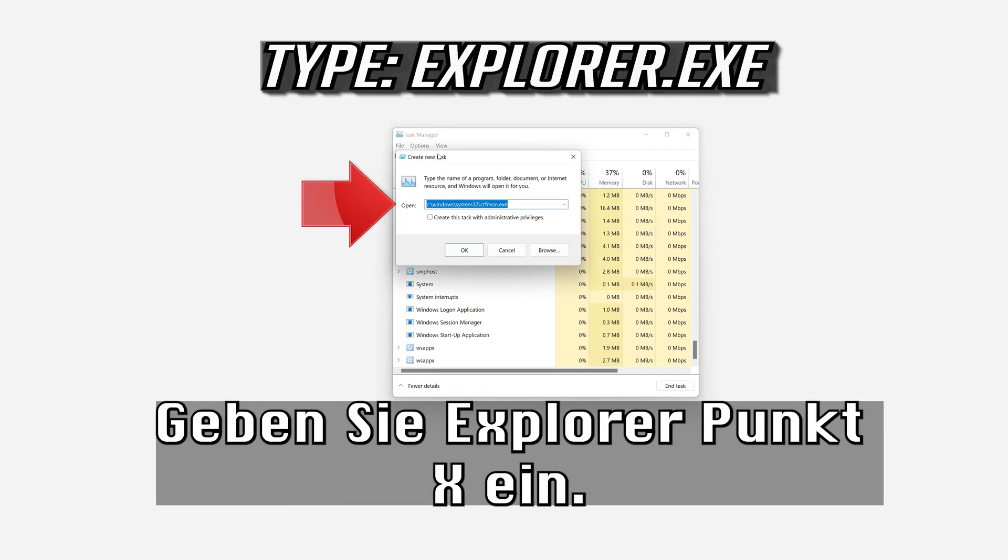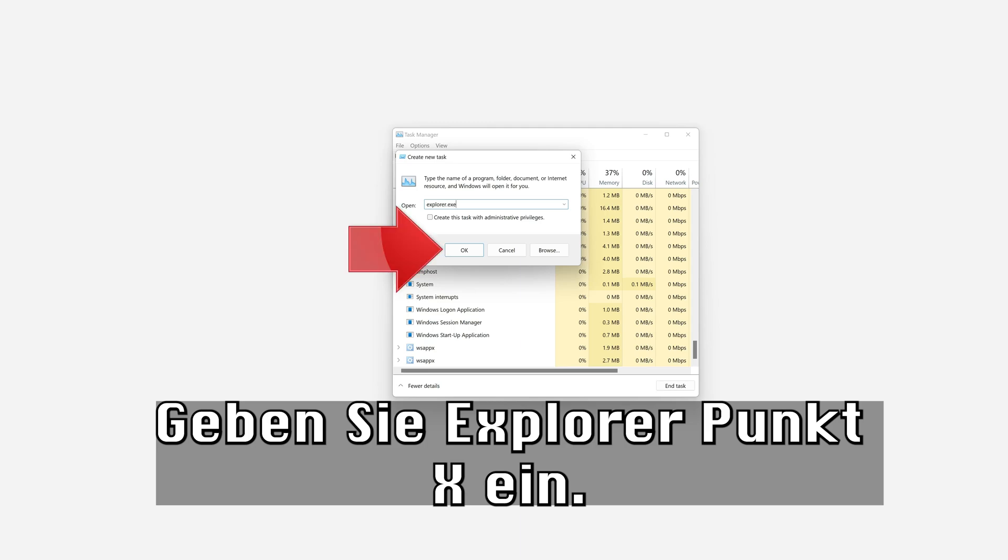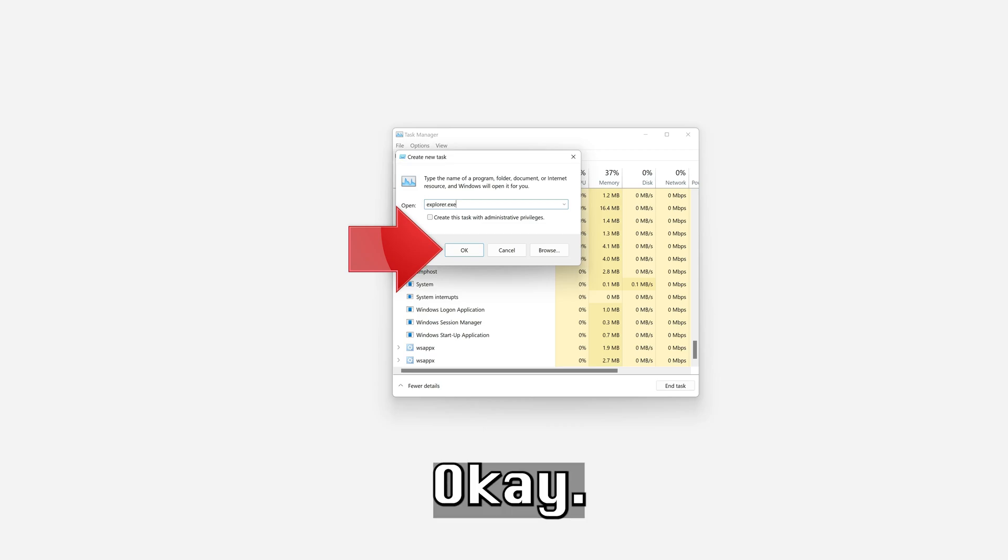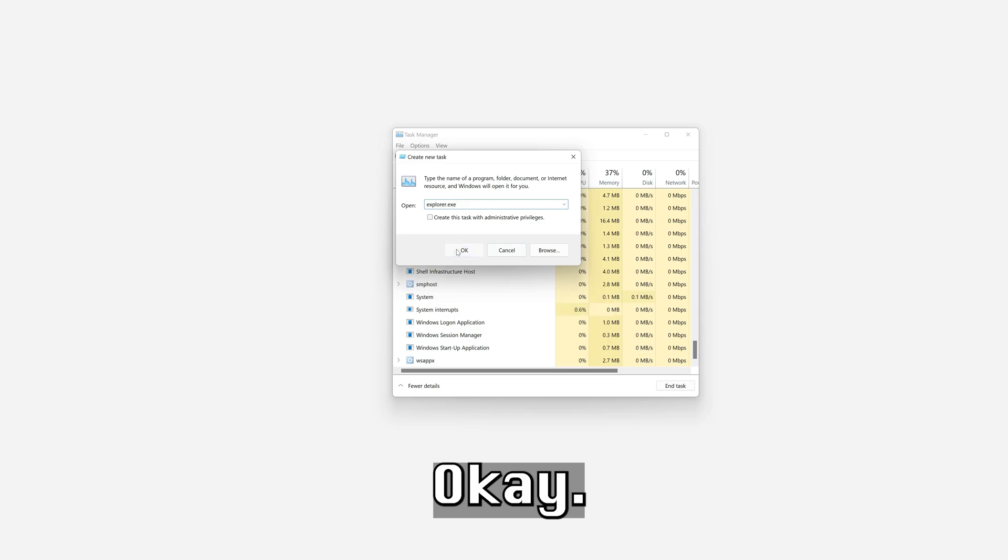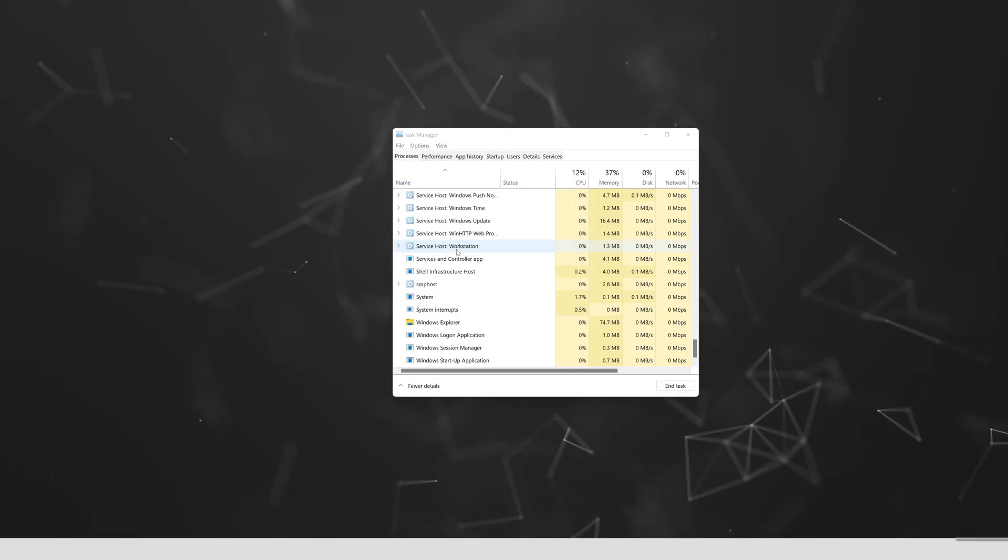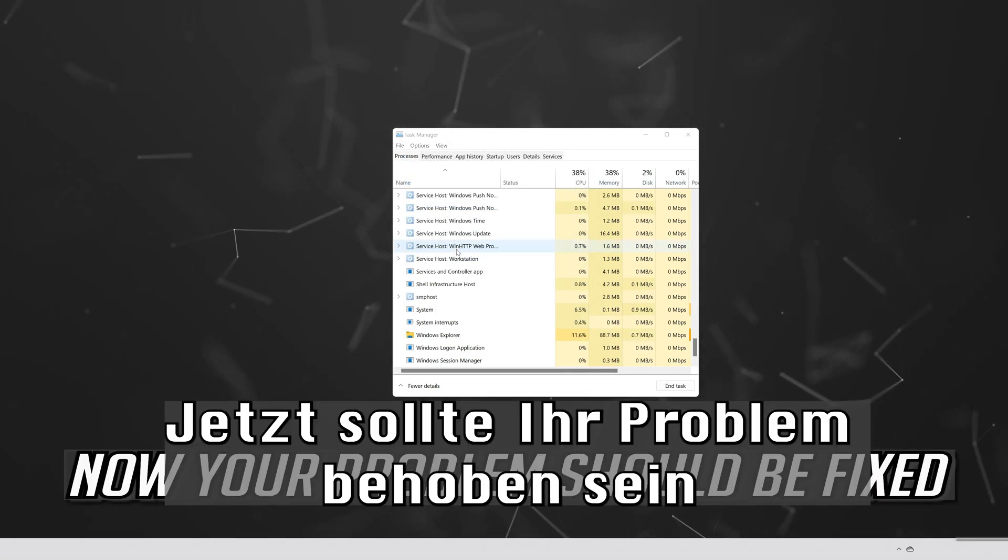Type Explorer.x and press OK. Now your problem should be fixed.